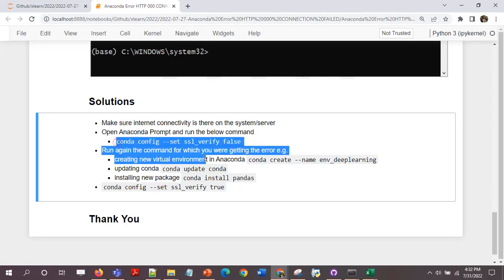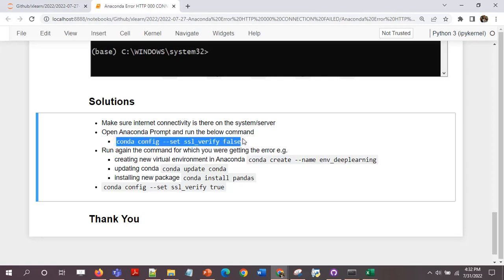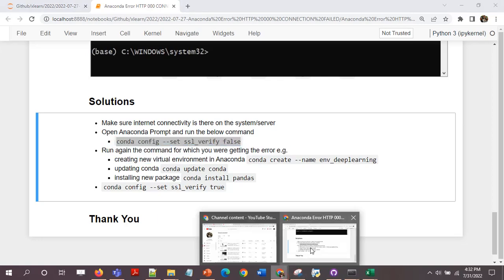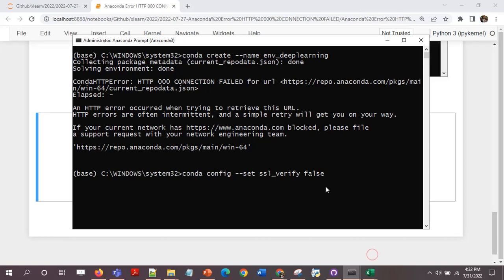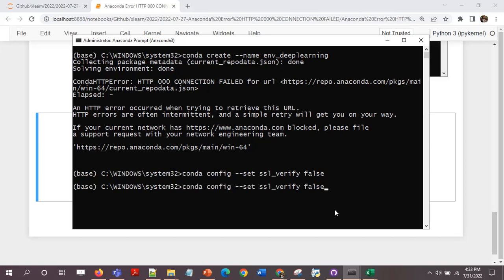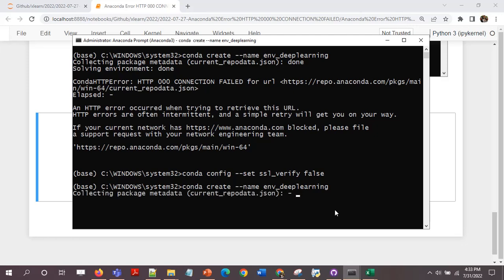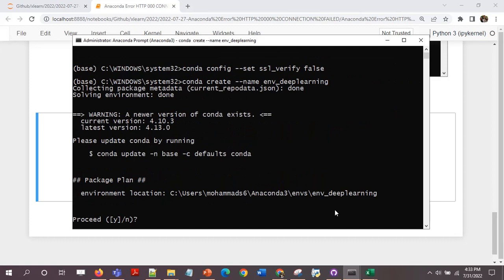Then I run conda config ssl_verify false. Okay, now I have turned off the ssl_verify. I'll run again the conda create command to create the virtual environment. Let's see if it works or not. Okay, so it's working now. I am able to create it. I'll press yes.